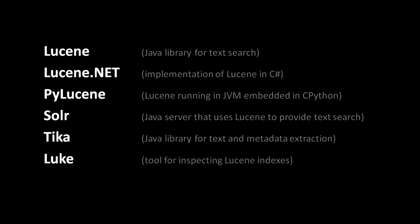PyLucene is not actually a port of Lucene to Python, but instead makes Lucene available to your Python code by embedding the JVM in the Python interpreter. Solr, another Apache project, provides Lucene's text search capability in the form of a server.